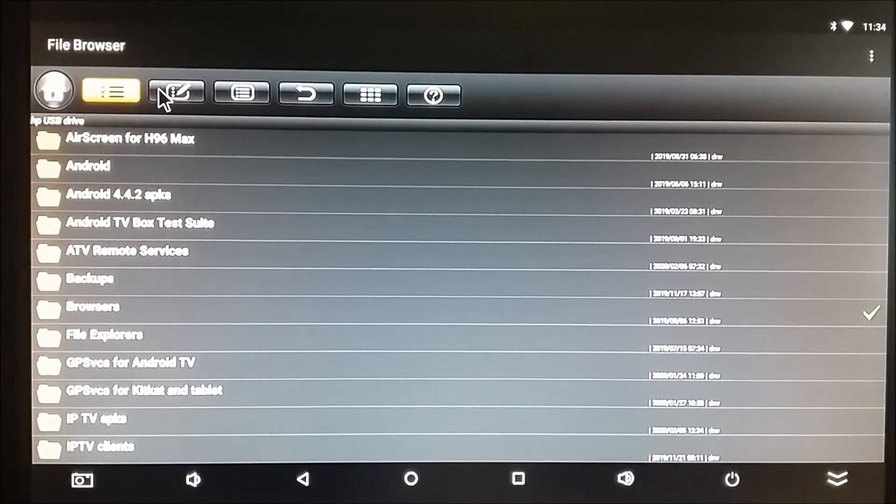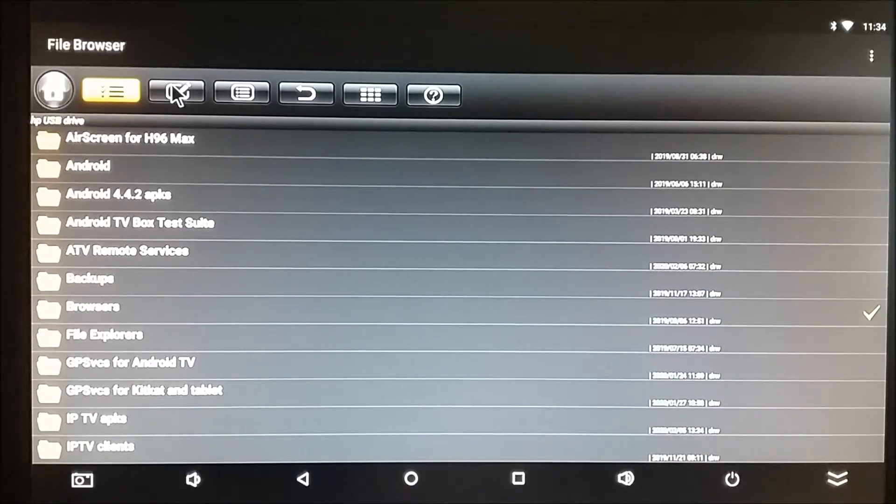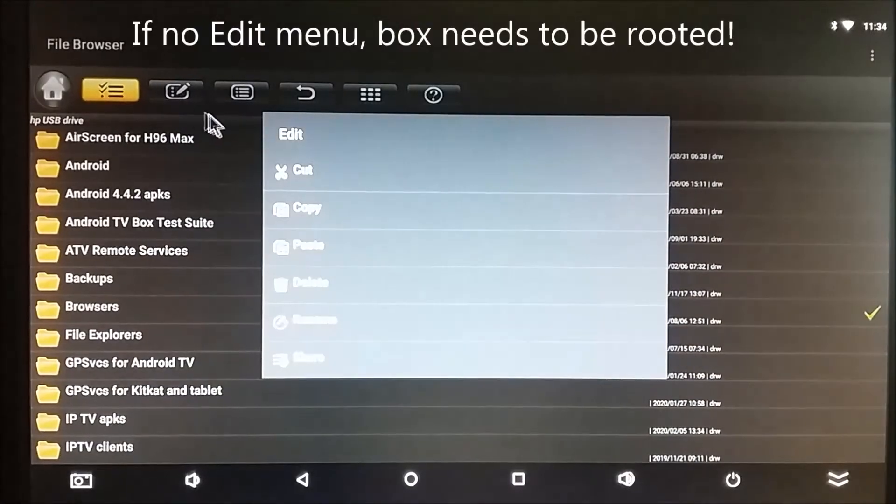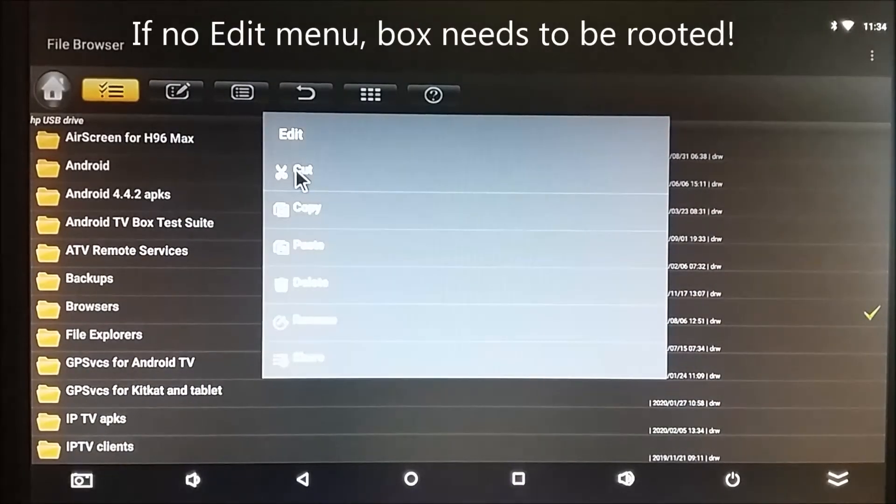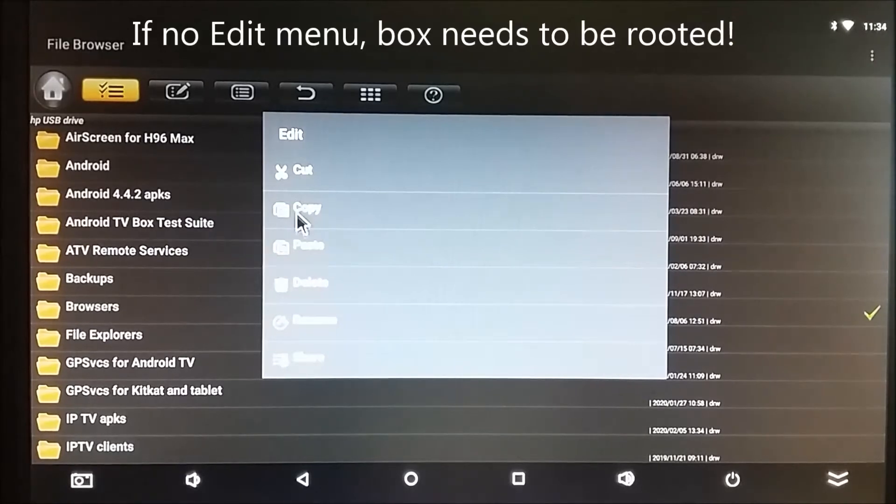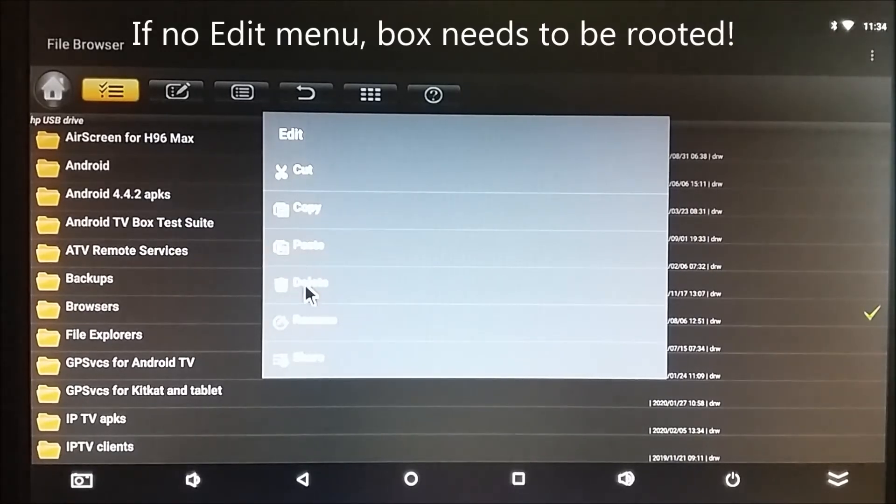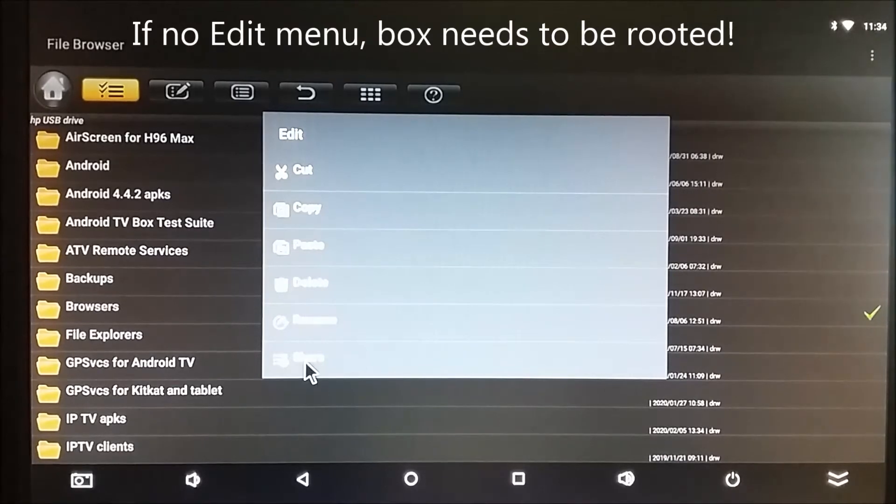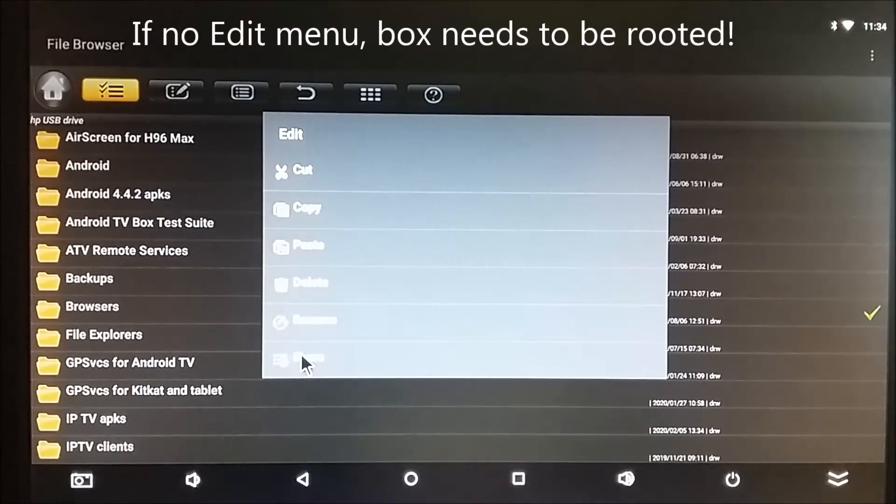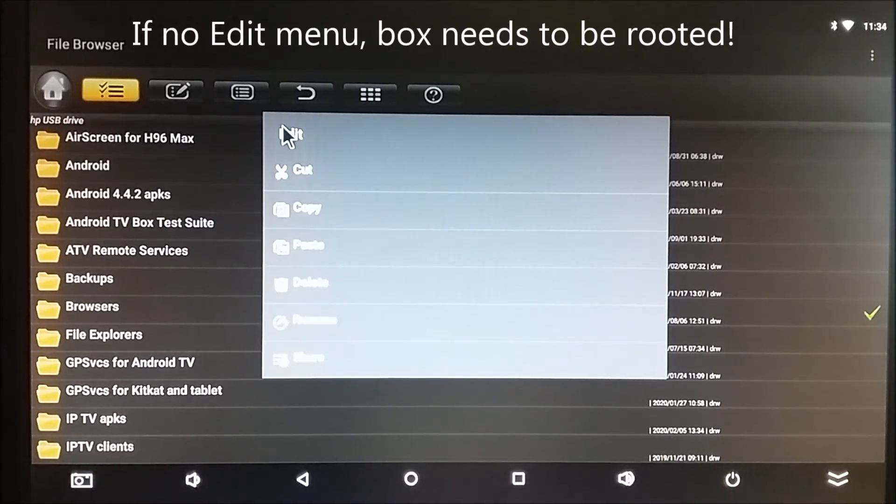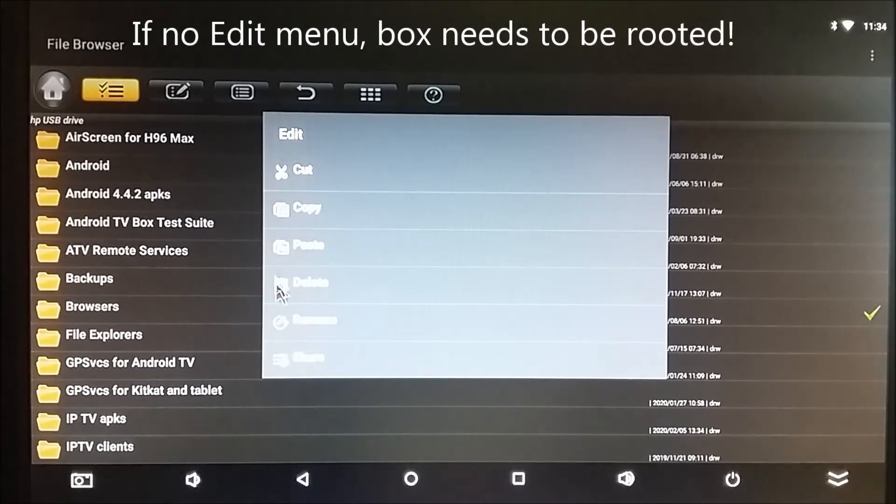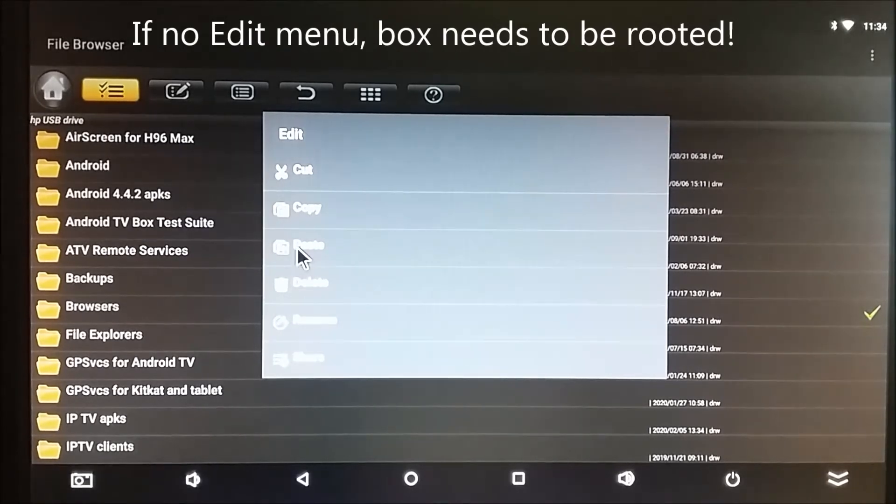Well, that allows me to use the Edit menu, where I can cut that folder, copy that folder, go elsewhere and paste it, delete that folder, rename it, or share it. So in Selection Mode, it's expecting that you want to use one of these cut, copy, paste, delete operations.